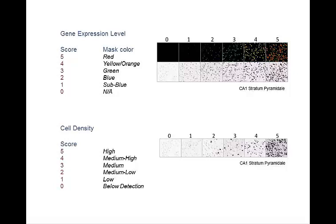Gene expression level utilizes our color mask tool and is ranked by color. Five is the highest expression and represented by the majority of the cells showing a red color, four by predominantly yellow colored cells, three by green cells, two by blue cells, one by sub-blue cells, and zero by no discernible expression. Cell density is rated on a scale of zero to five as well, with the density of expressing cells indicated as on this image.